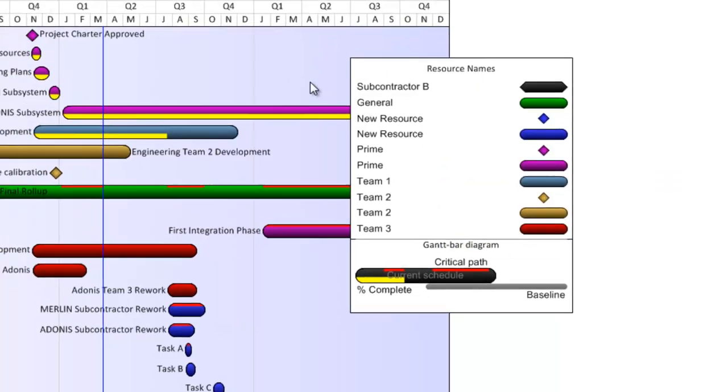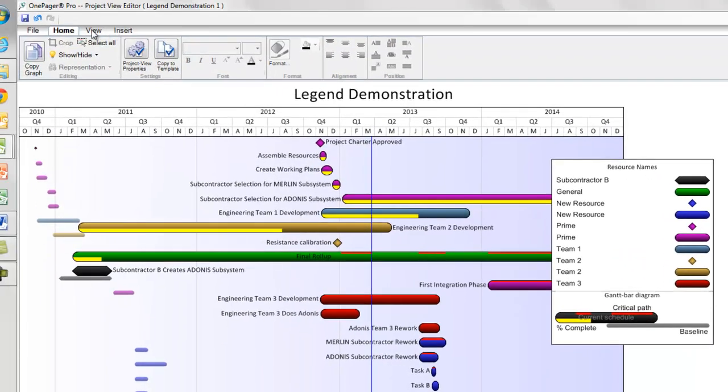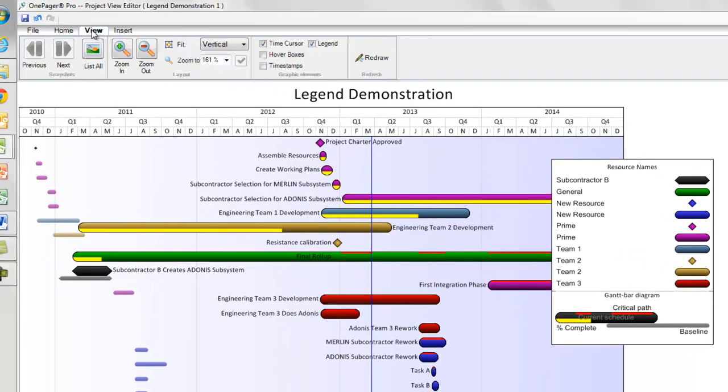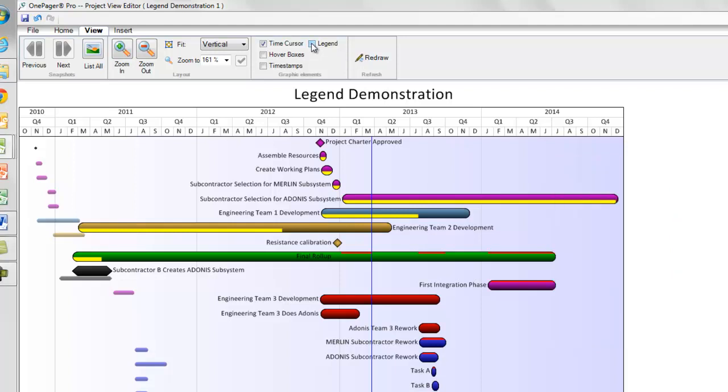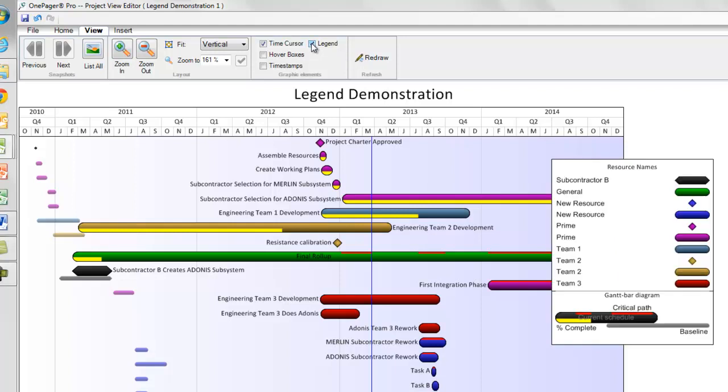There are two more things you should be aware of with regard to the legend in OnePager. The first is quick, and it is the ability in the View tab to hide the legend by unchecking the legend checkbox in the Graphic Elements section.